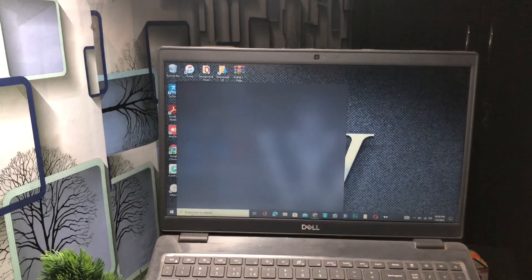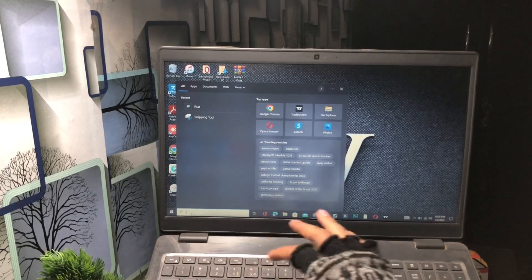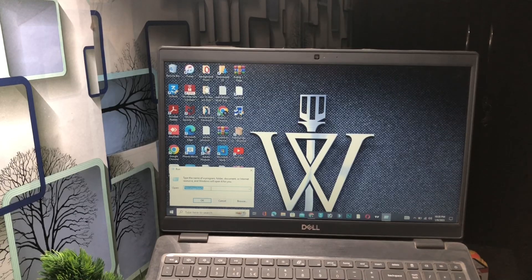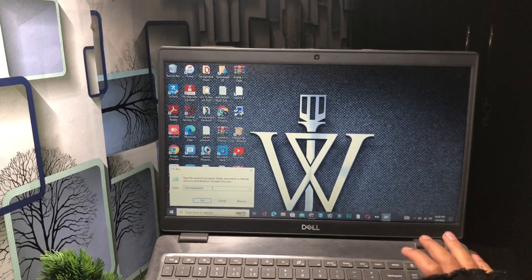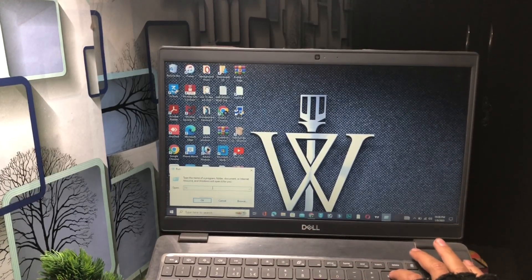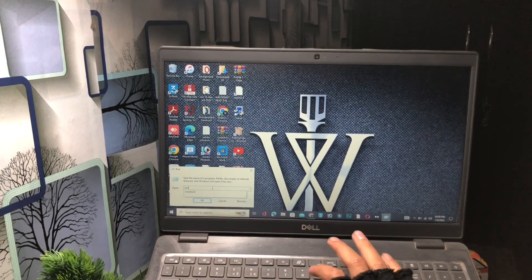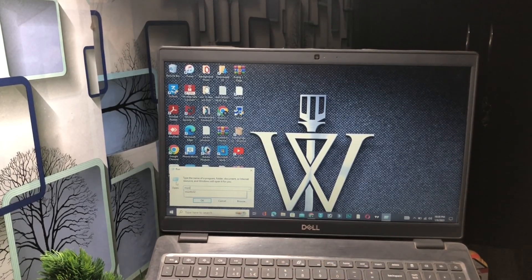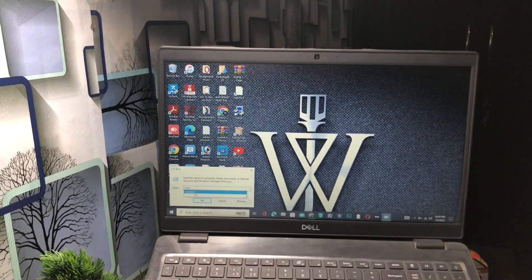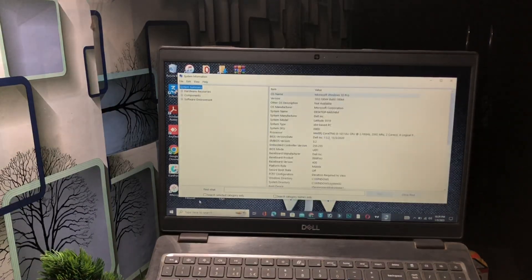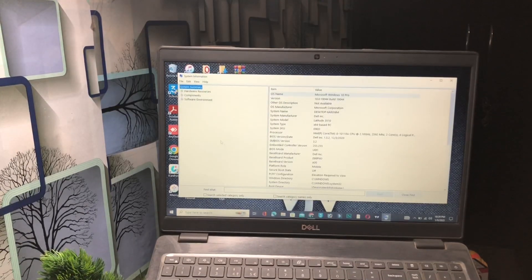For the second method, go to the search bar again, type 'run', click on Run, and launch the Run dialog on your Windows PC. In the Run box, type 'msinfo32' and click the OK button.